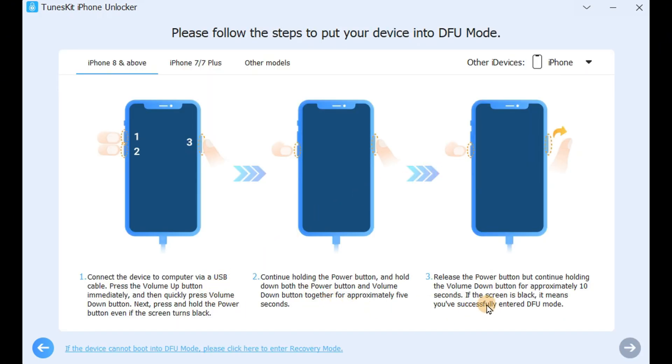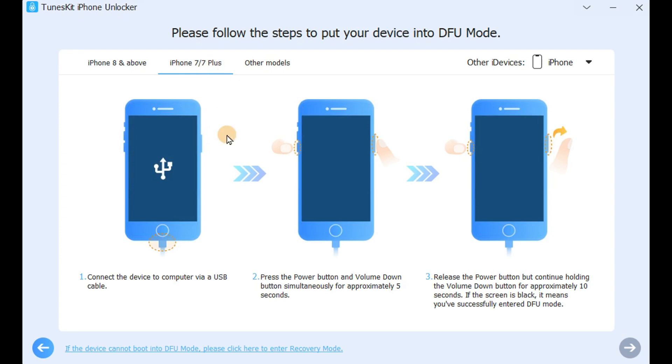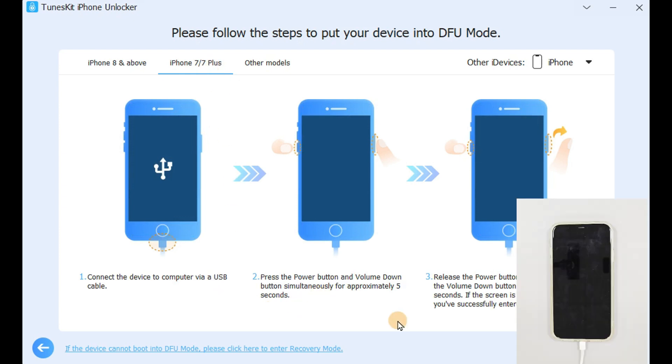Step 2: Put iPhone into DFU mode. Follow the prompts to put your iPhone into DFU mode. Different models have different methods.